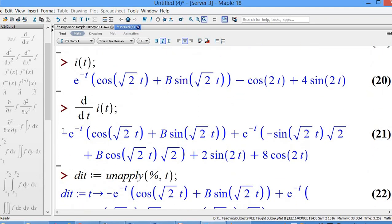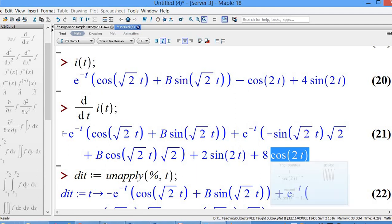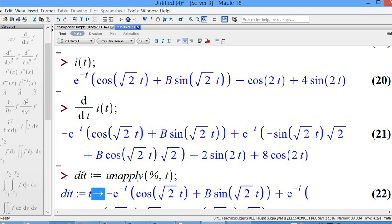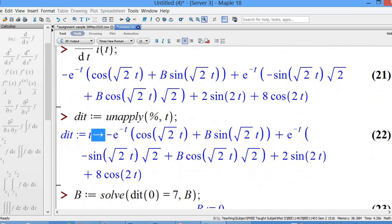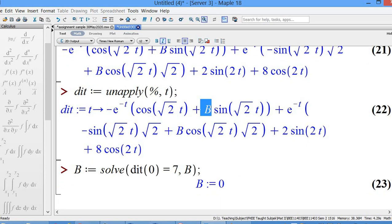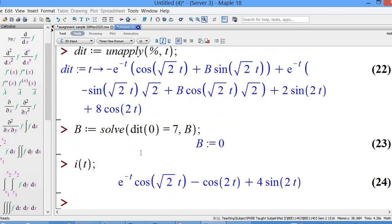Now we need to solve for B using the second initial condition: d/dt·i(T) at T = 0 equals 7. First, differentiate i(T). The result is only an expression, not yet assigned to a variable. Use unapply(percent, T) to make it a function of T, and assign it to DIT — which represents di/dt as a function of T. Then plug in T = 0 and set equal to 7, then solve for B. We obtain B = 0. Call back i(T) — with B updated to 0 — and we get the particular solution: exp(−t)·cos(√2·t) − cos(2t) + 4·sin(2t).